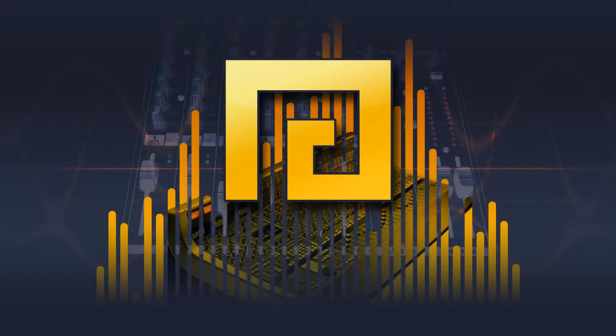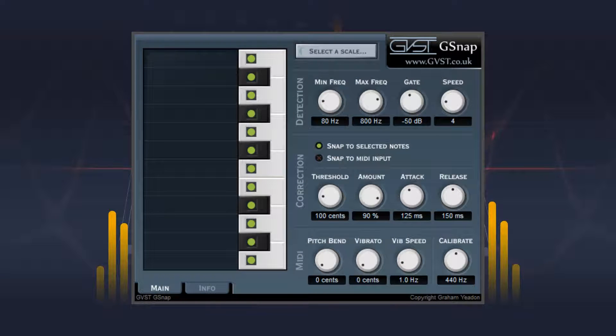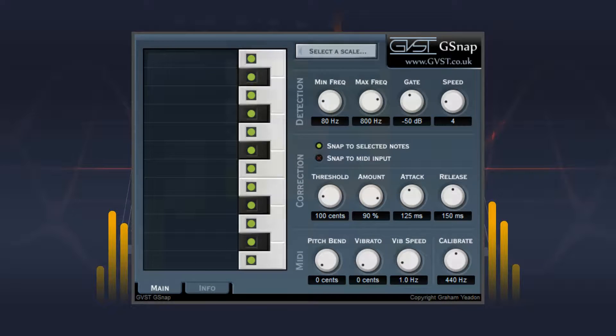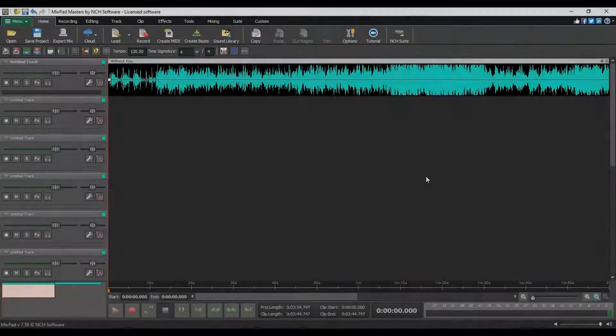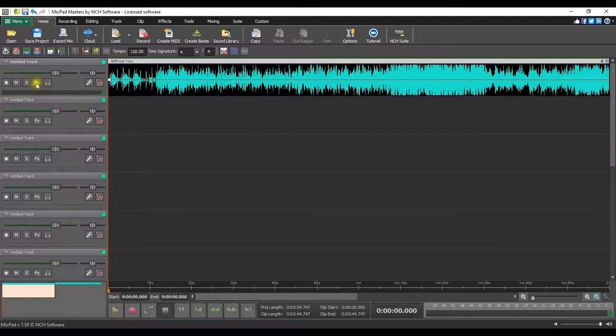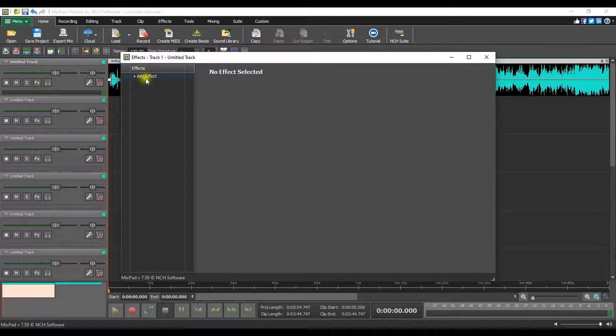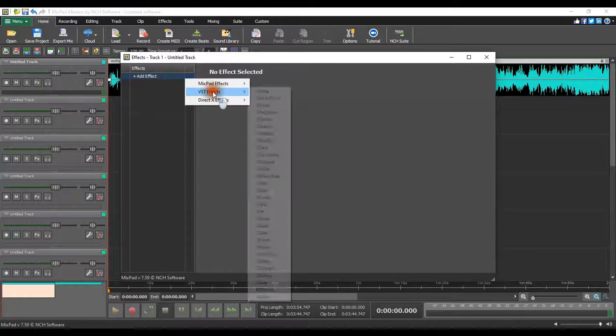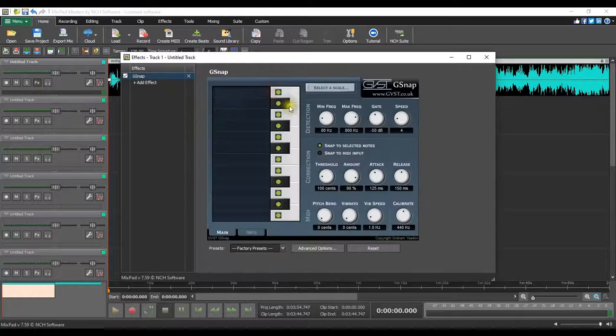Another reliable autotune plugin you can use is GVST's G-Snap. The G-Snap plugin is included with Mixpad. Open the FX button on a track. In the Effects window, click Add Effect, select VST effects and choose G-Snap.